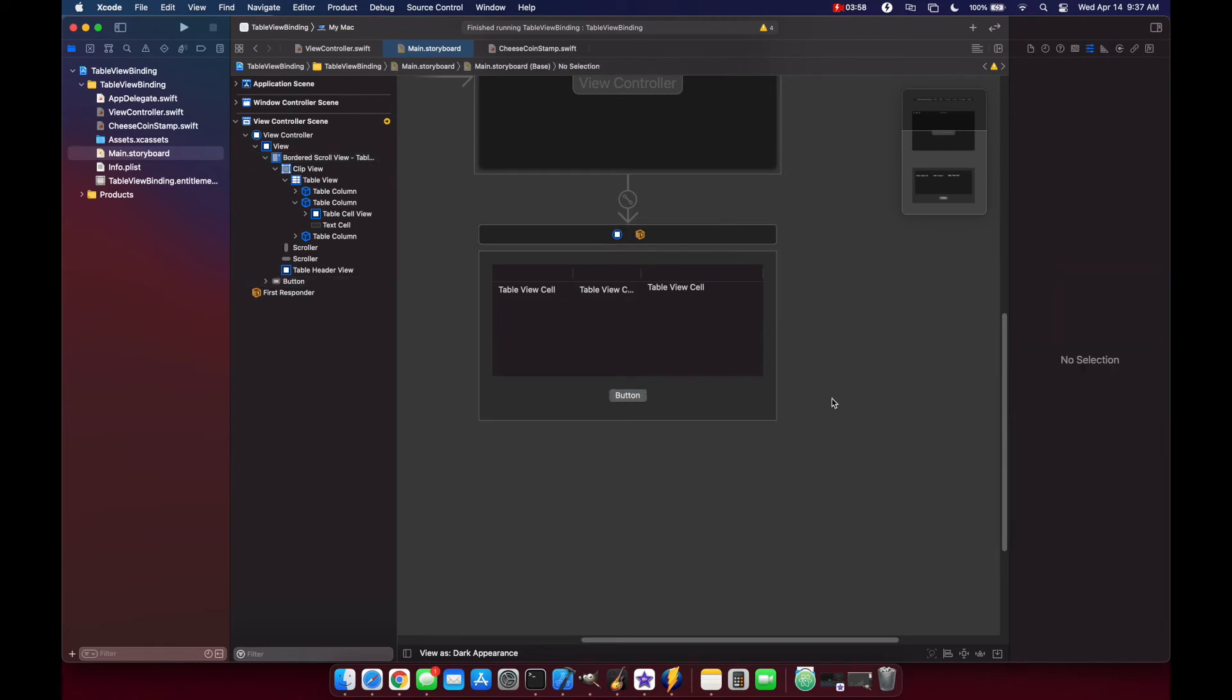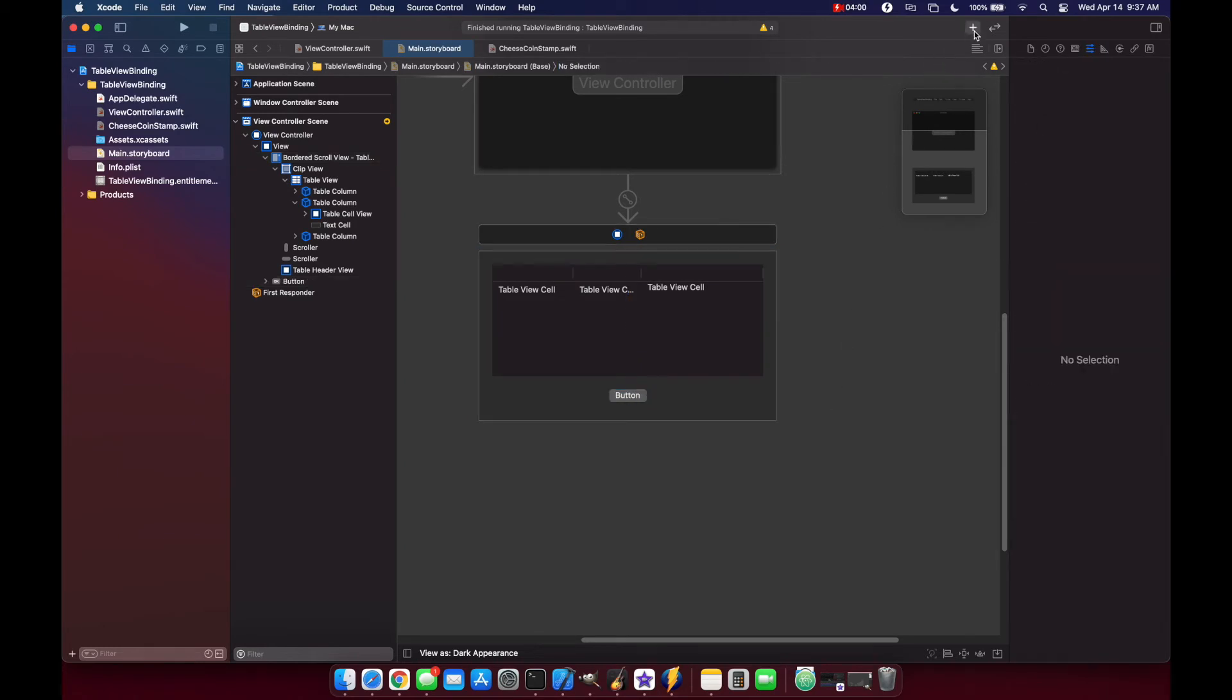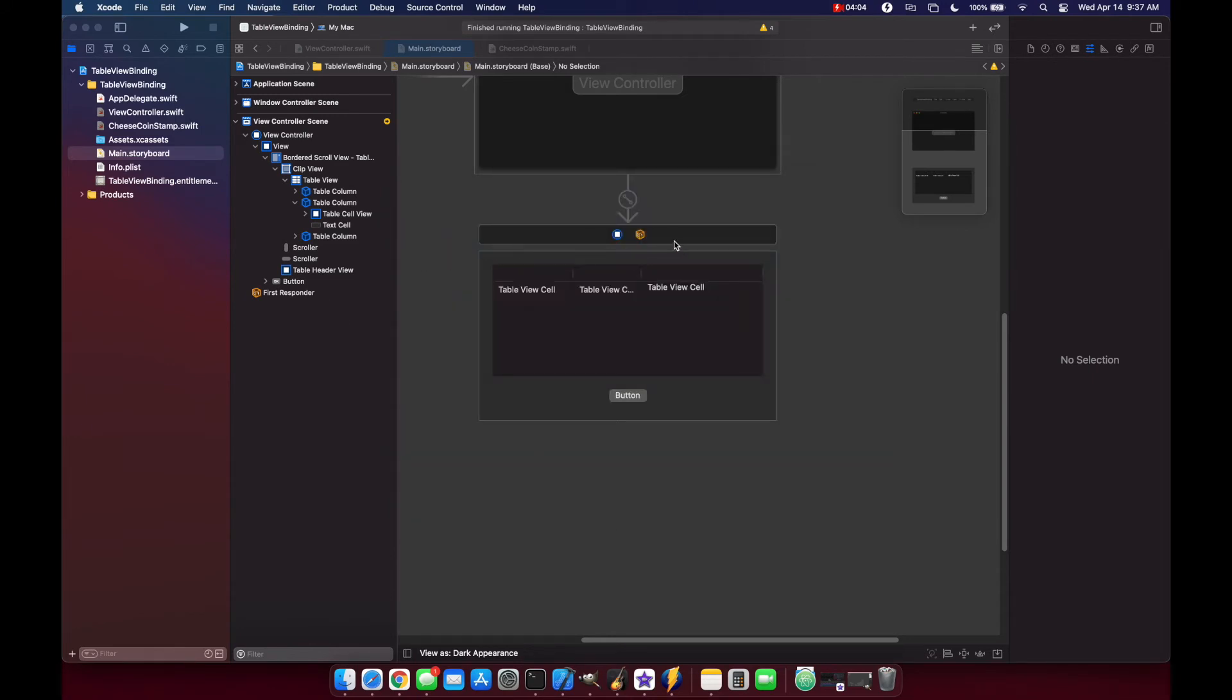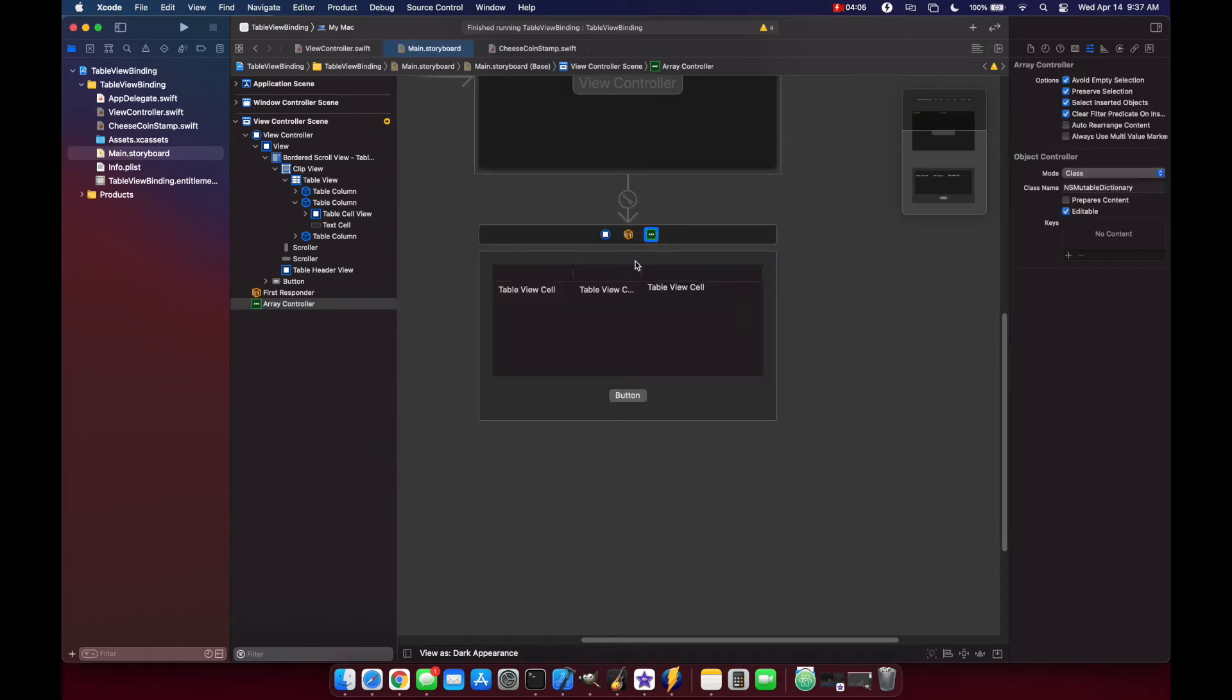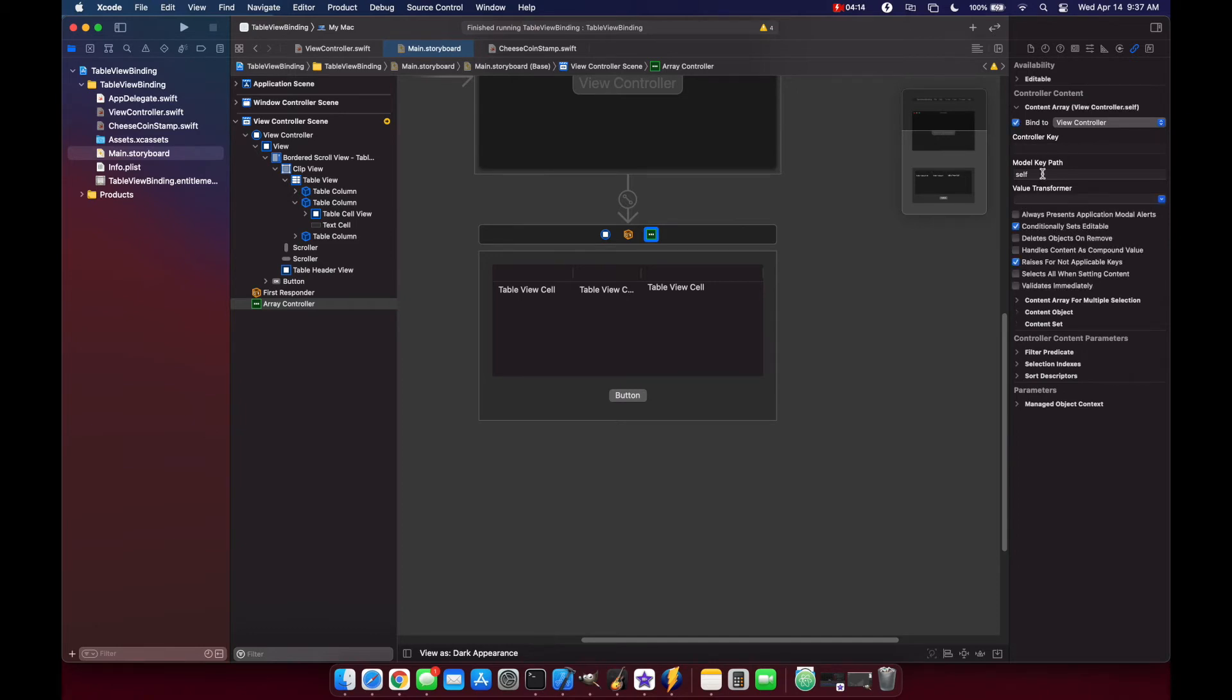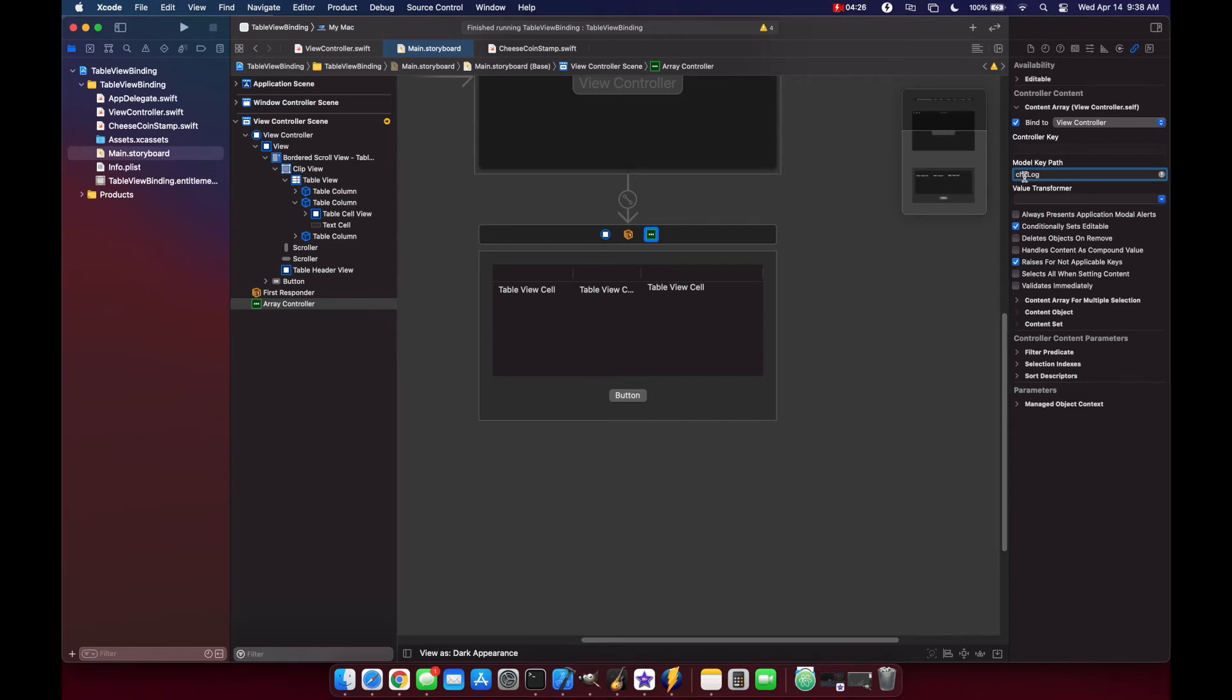Before we start, we need to add an array controller to our view controller which will essentially be bound and grab the data and put it into our array. So we need to go to our bindings inspector and we want to bind this to our view controller. And the object that we're going to bind it to is our model key path, so we want to bind it to our cheeseStampLog. Our array controller is linking to our cheeseStampLog, which is an array of CheeseStamps.